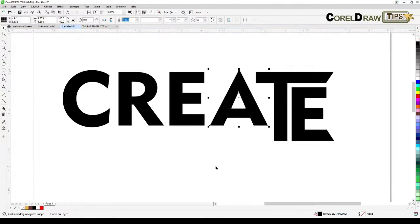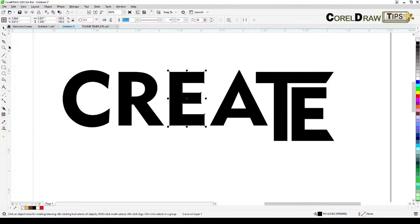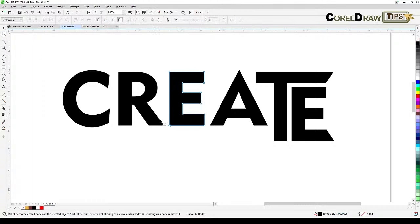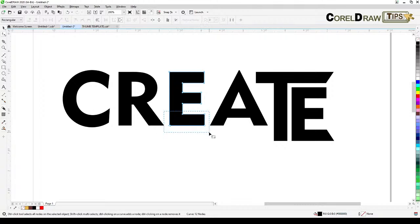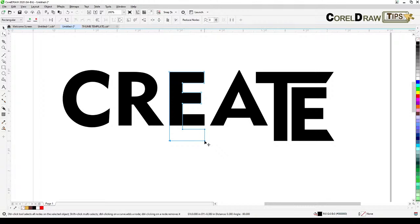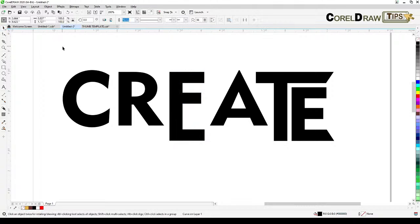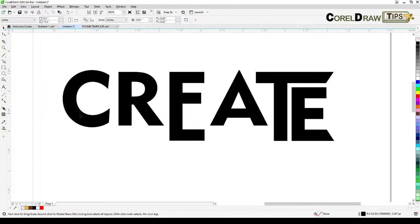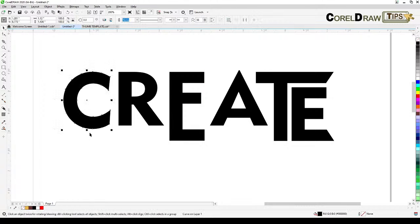a logo or a design for your text because you can definitely distort the text now. These are objects now. For example here I'm going to just bring this part down. Make sure to select the node that you want to move and then bring it down.